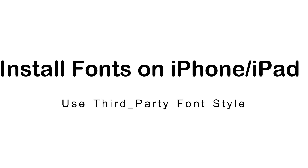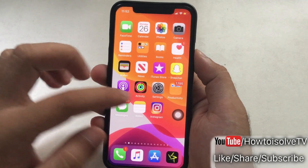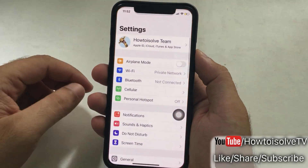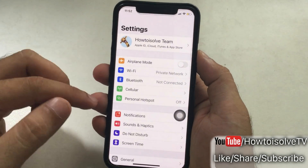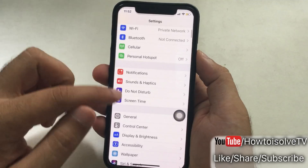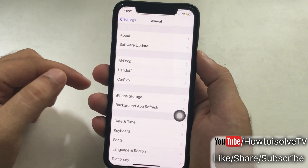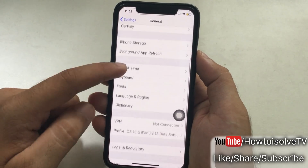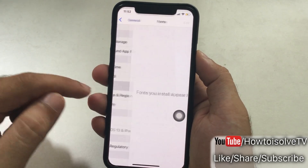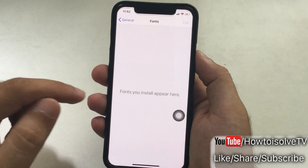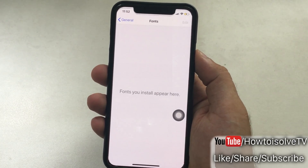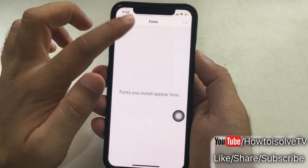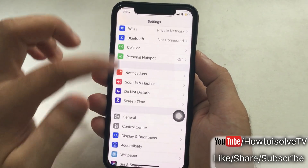On iPadOS and iOS 13 or later, iPad and iPhone are able to install and use third-party fonts from the App Store. Let's find it in the Settings app — tap on General and scroll to Fonts.